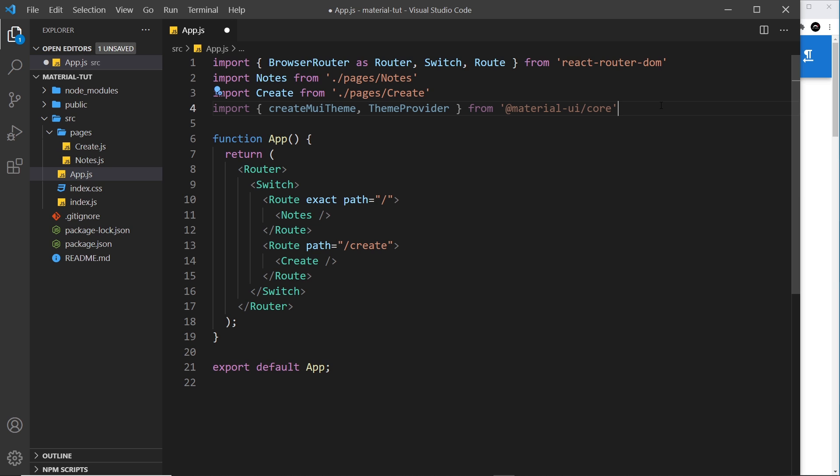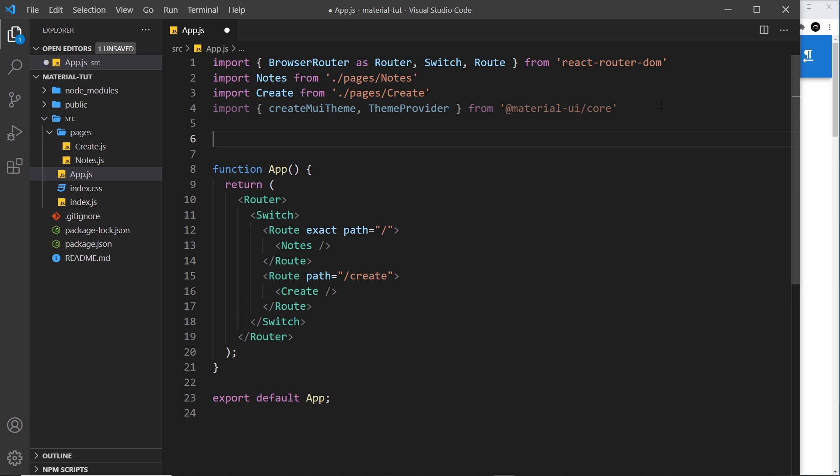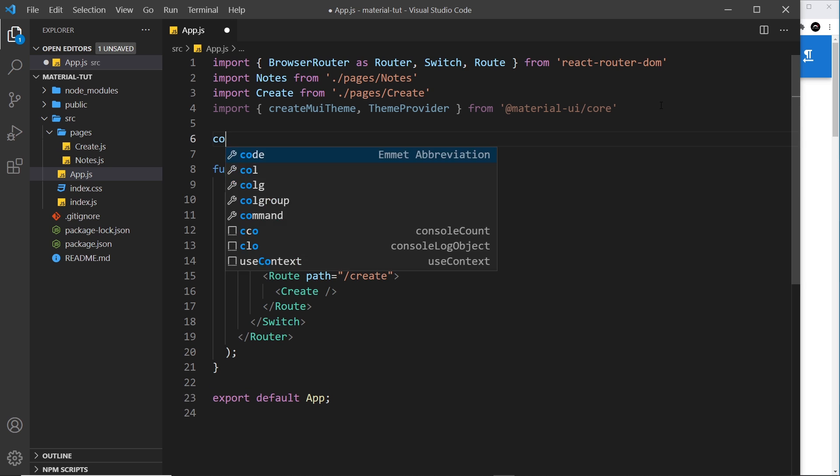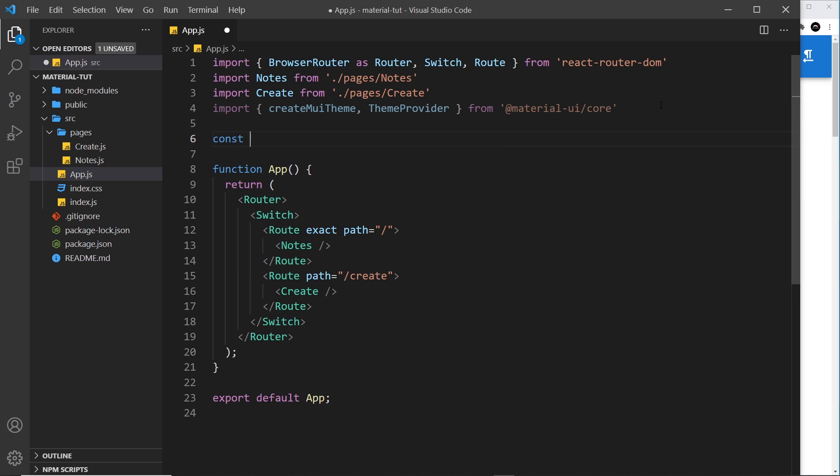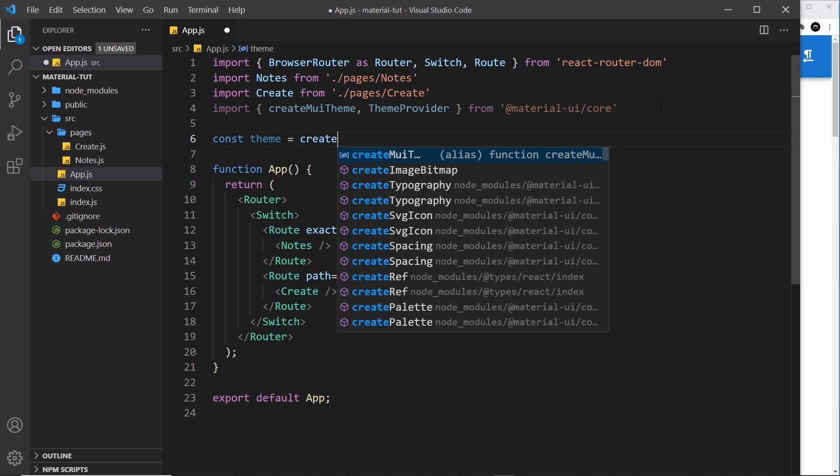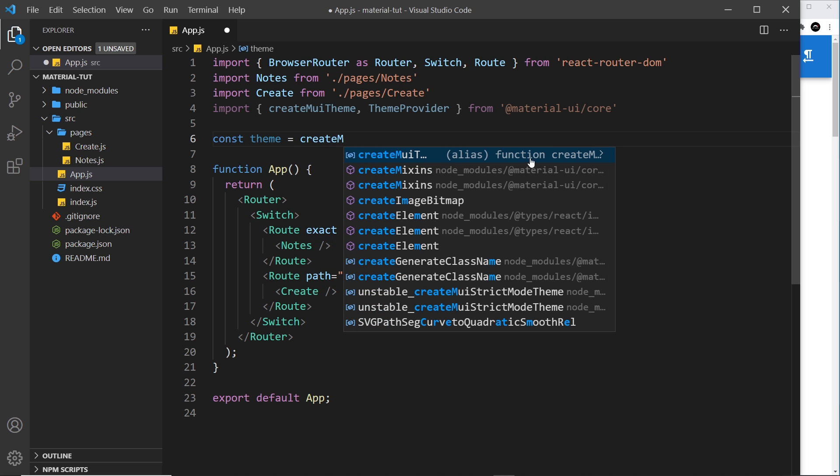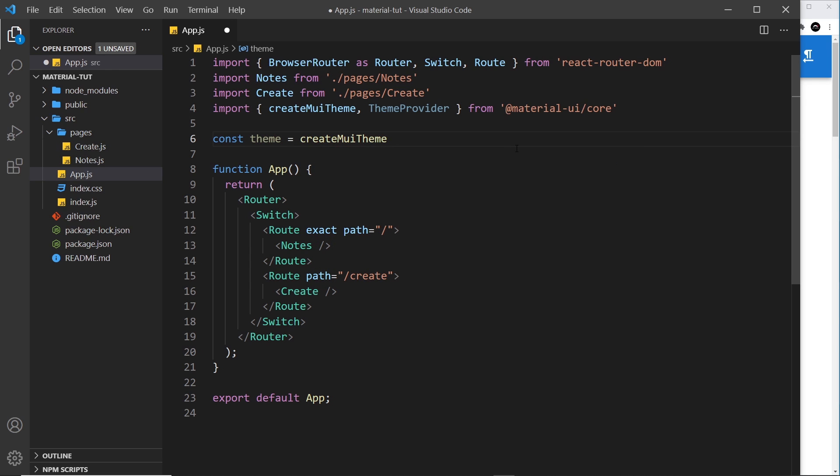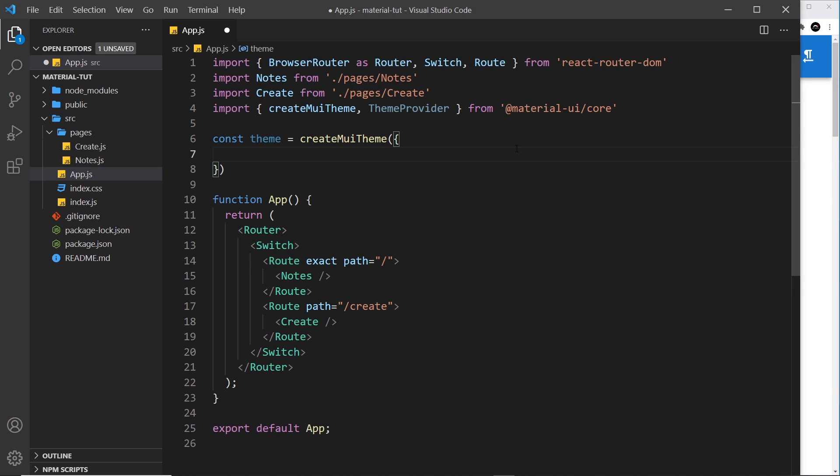So let's start now by creating a theme. We're going to store this in a constant and I'm going to call it theme and set it equal to create MUI theme. So this function takes in an object as an argument and this object represents the theme that we want to create. Now like I said before, we can just pick and choose which properties that we want to override. So for example, if I just want to override the primary main color, I can do.